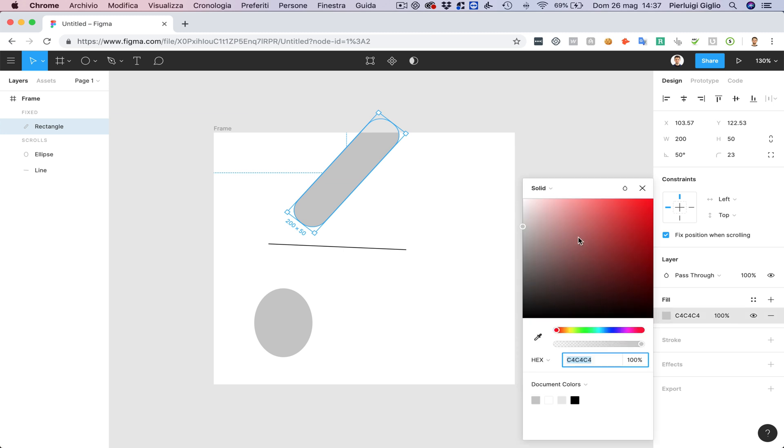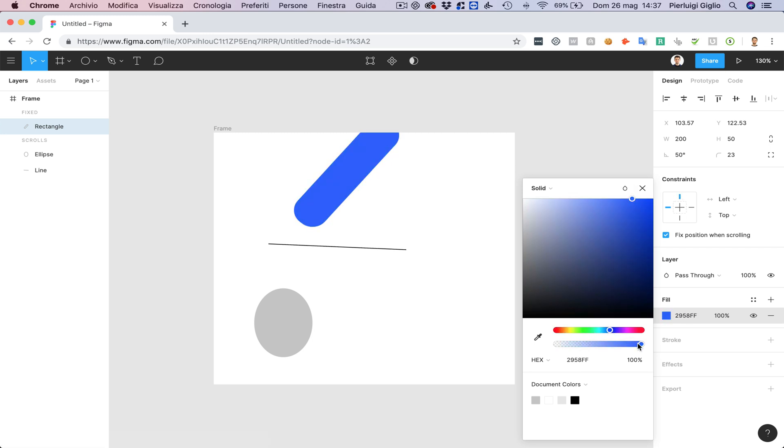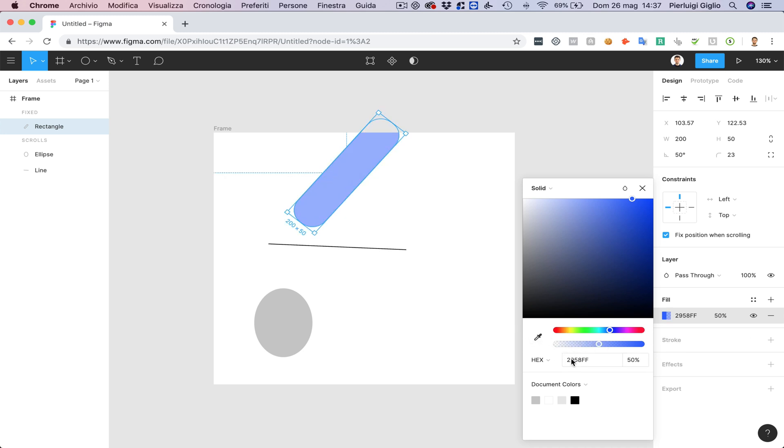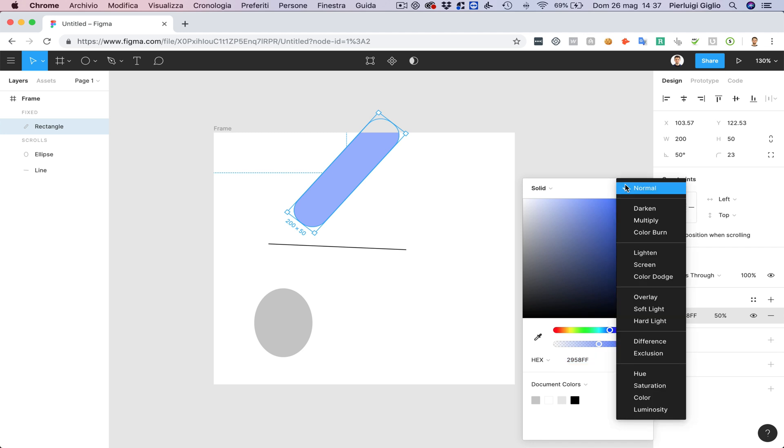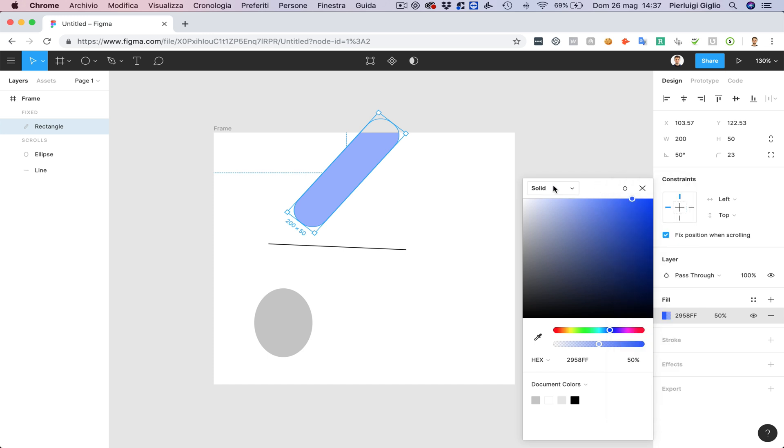You can also change the fill and this basically allows you to change the color. Over here you can change the opacity so if you want a 50% opacity you can set it up like this and you can also enter specific values or copy specific values which is quite important and of course you can also adjust the blending options right from this section.